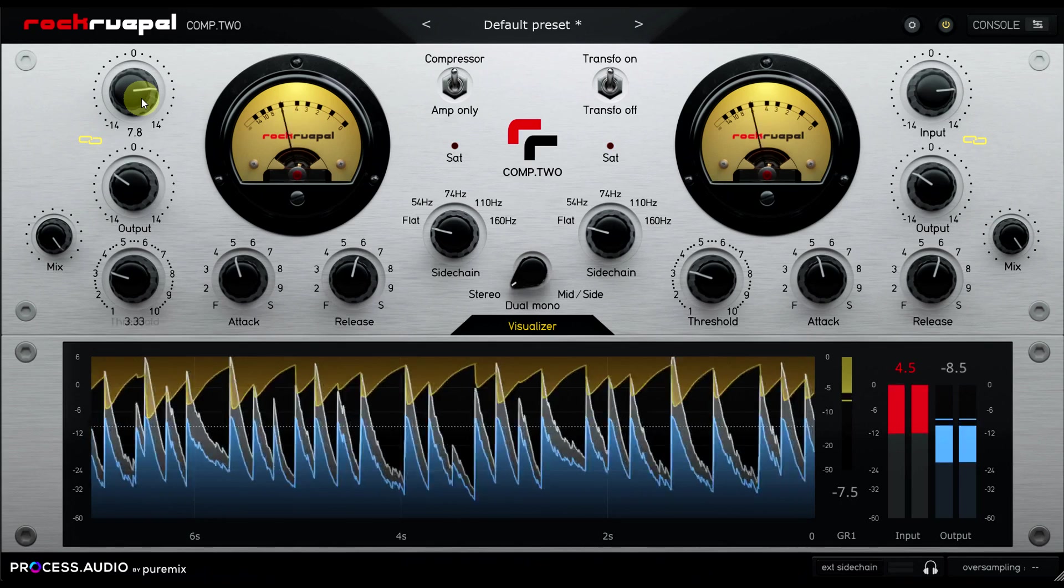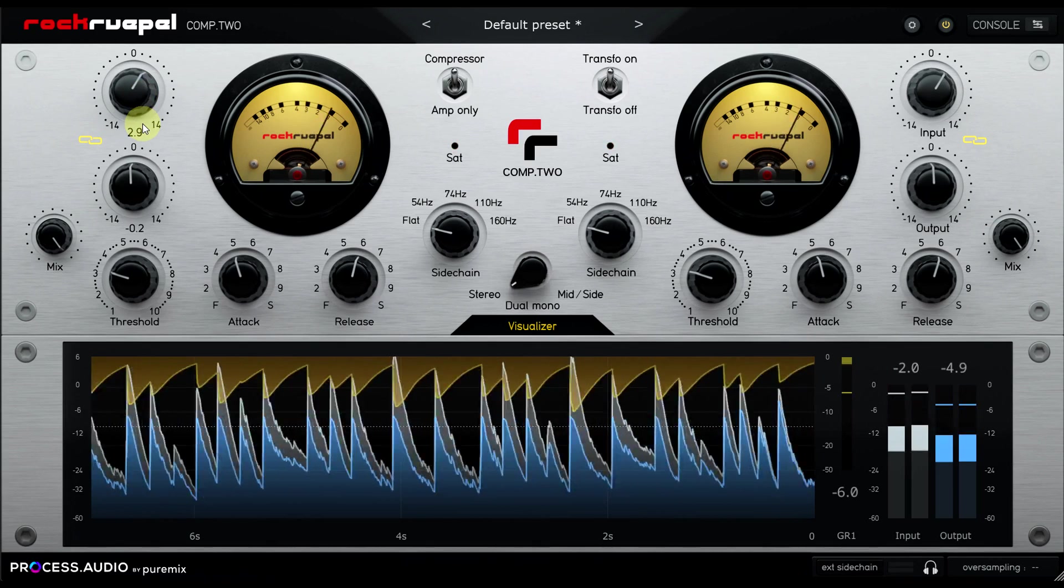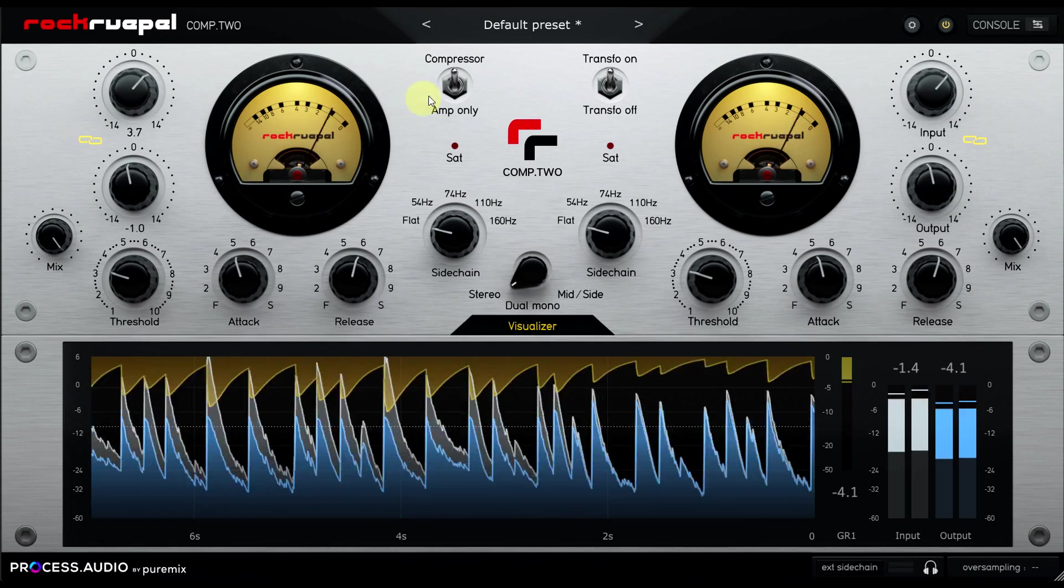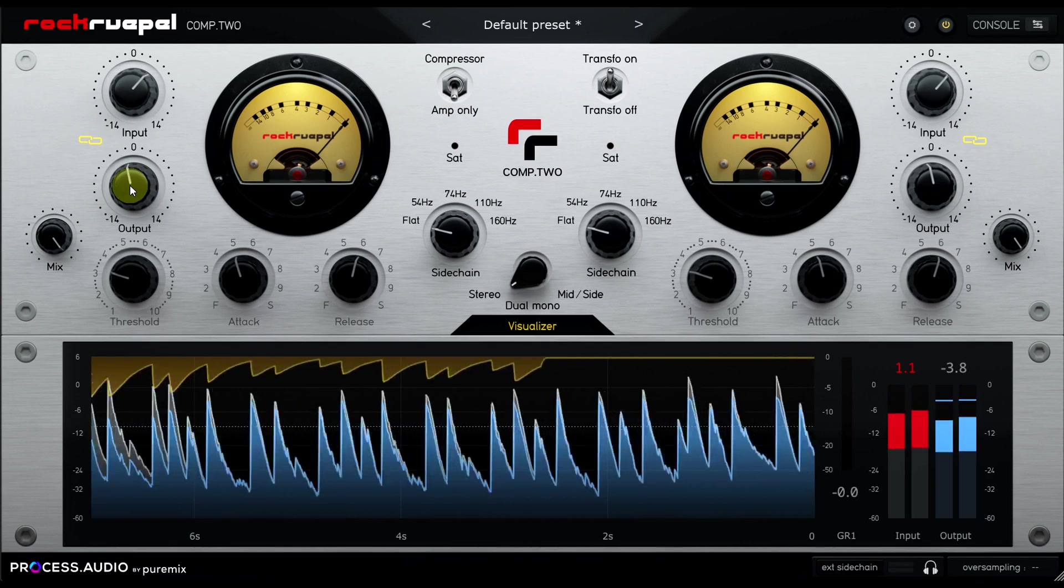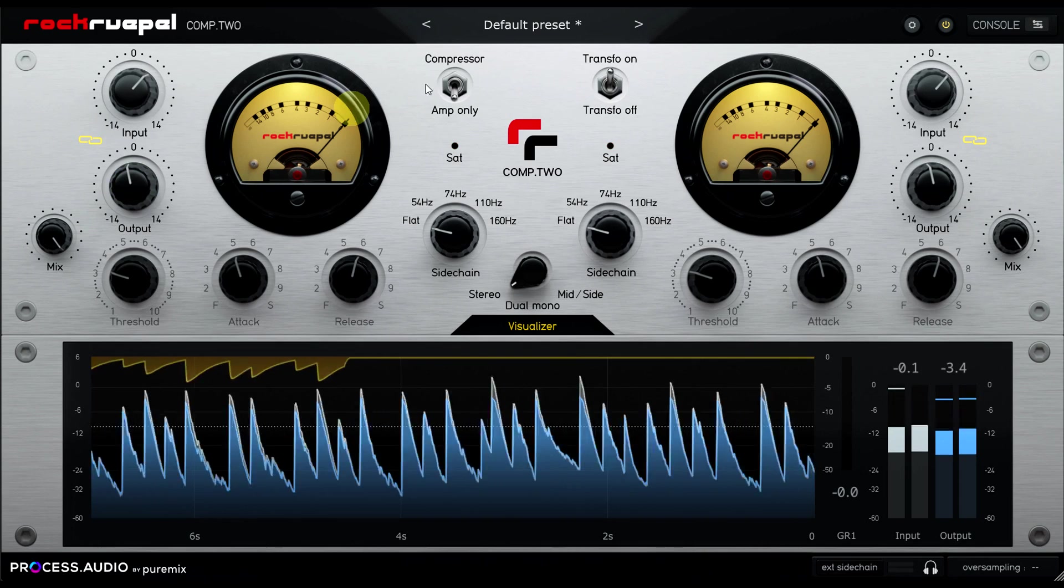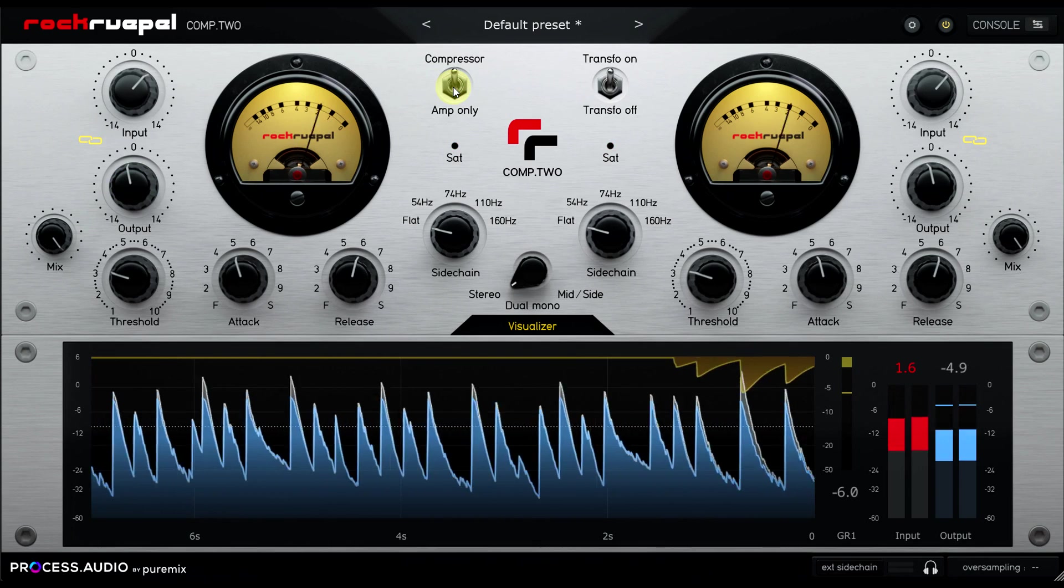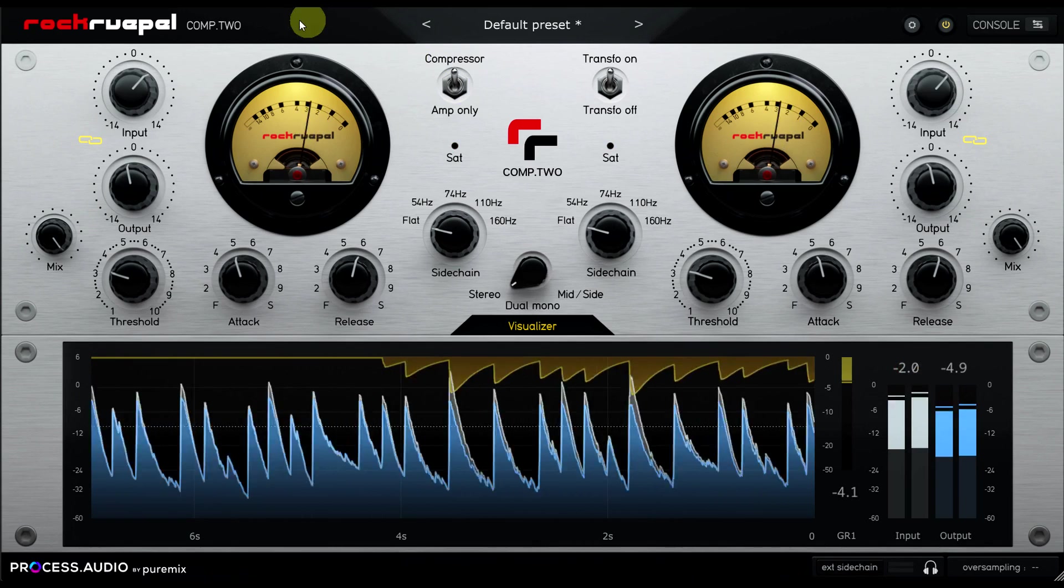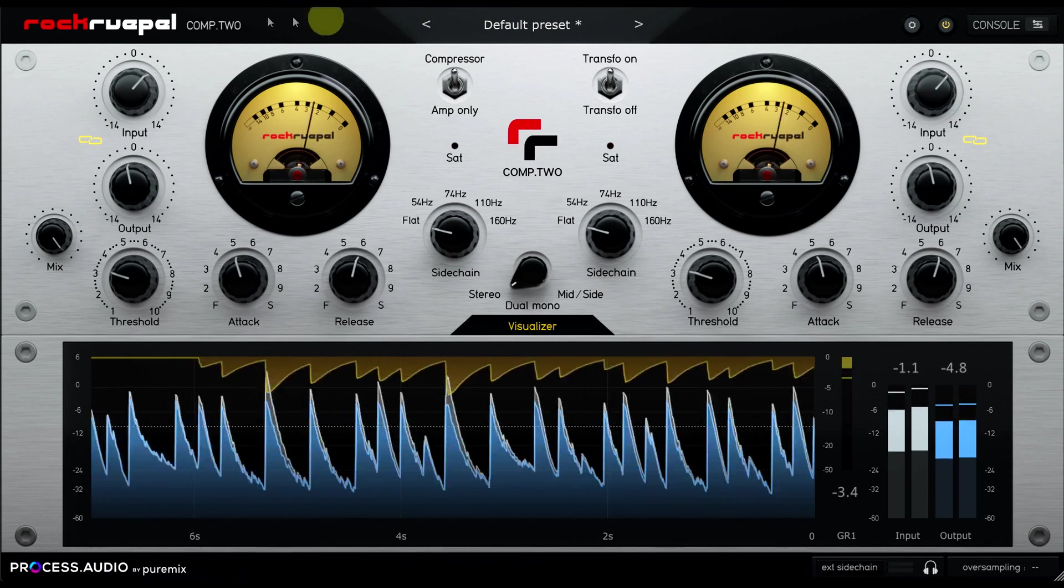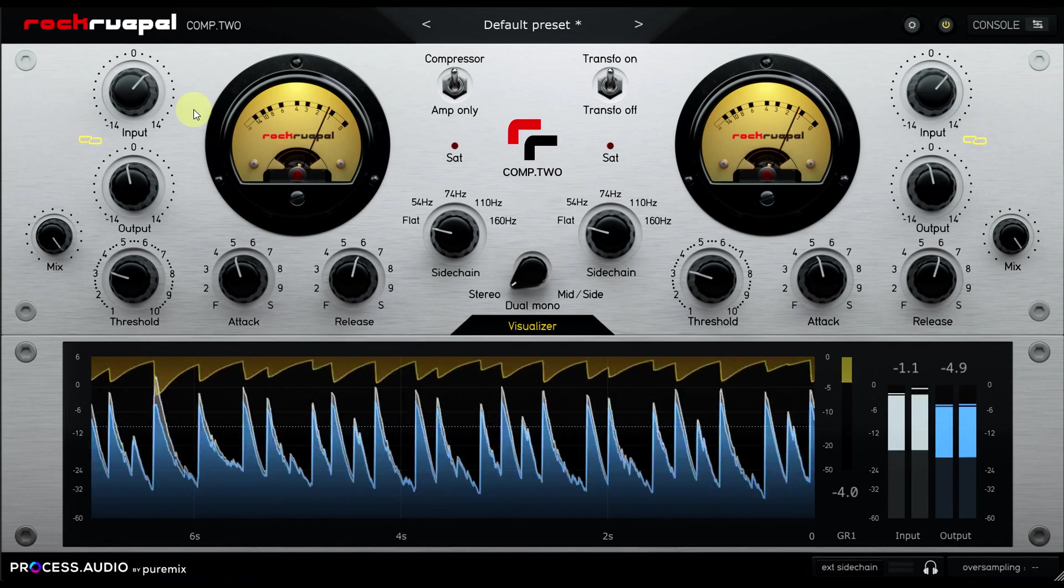This also means you can't easily bypass the compression to hear the saturation only. If I switch to amp only, I still have the makeup gain I dialed in for the compression, so now it's much too loud. Slightly surprisingly these days, we also seem to be missing any A-B switching options to make it easier to compare settings, which would have helped with this issue somewhat.